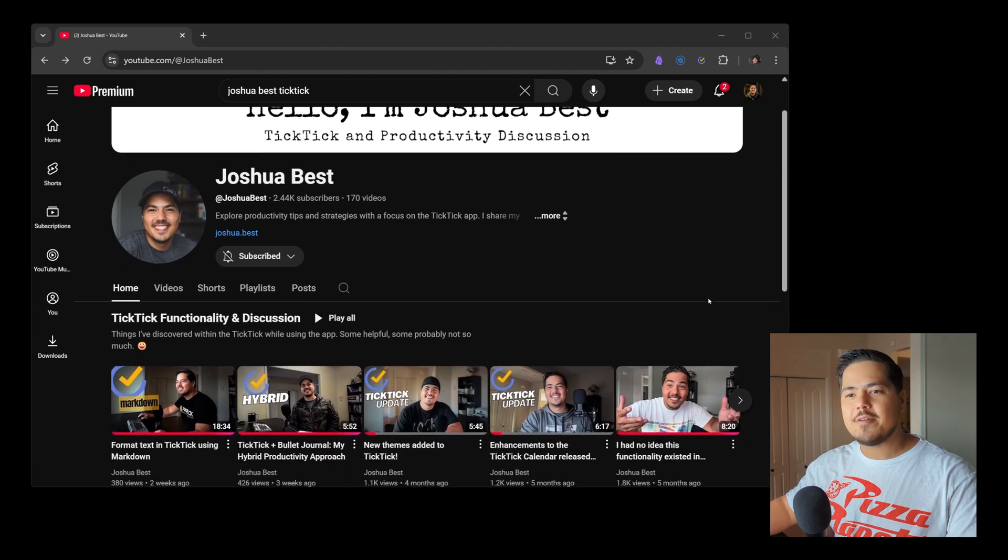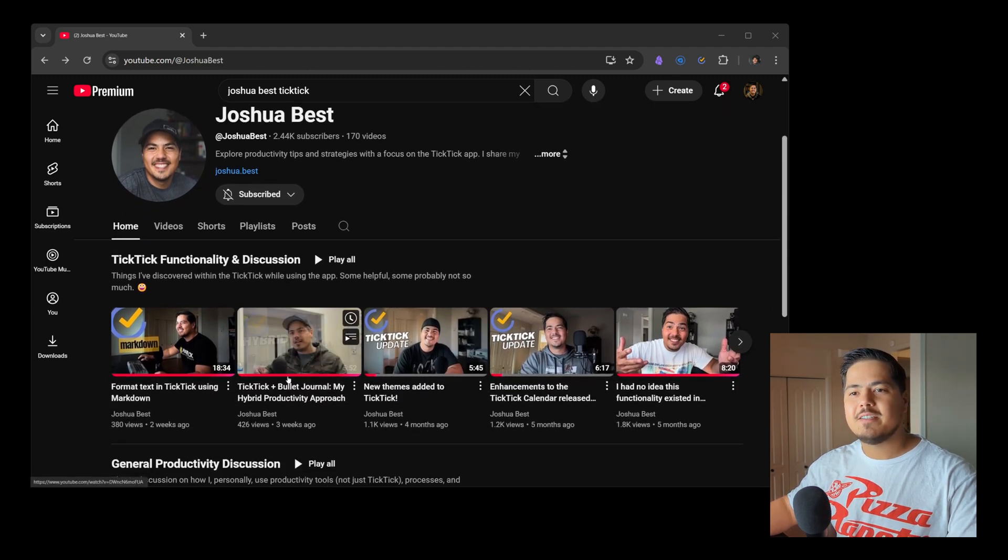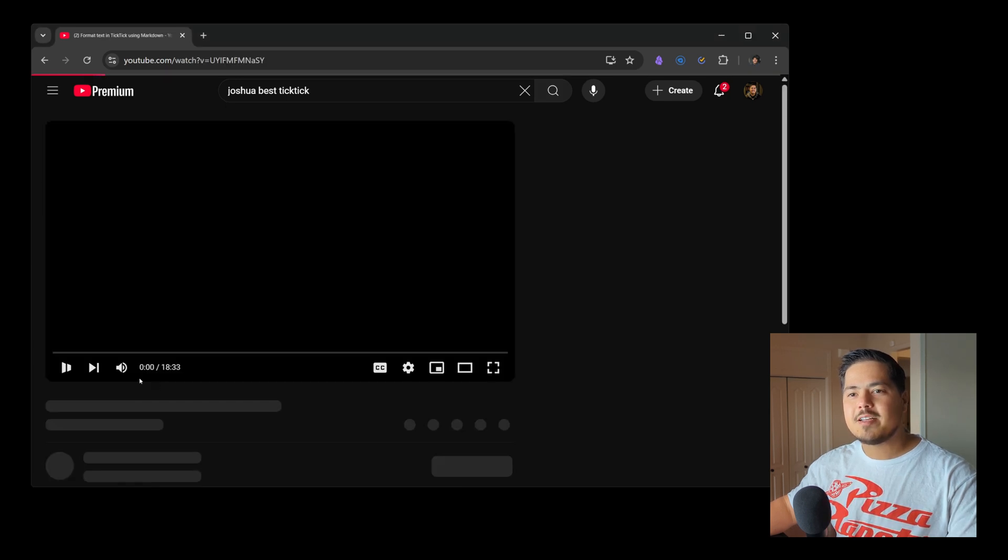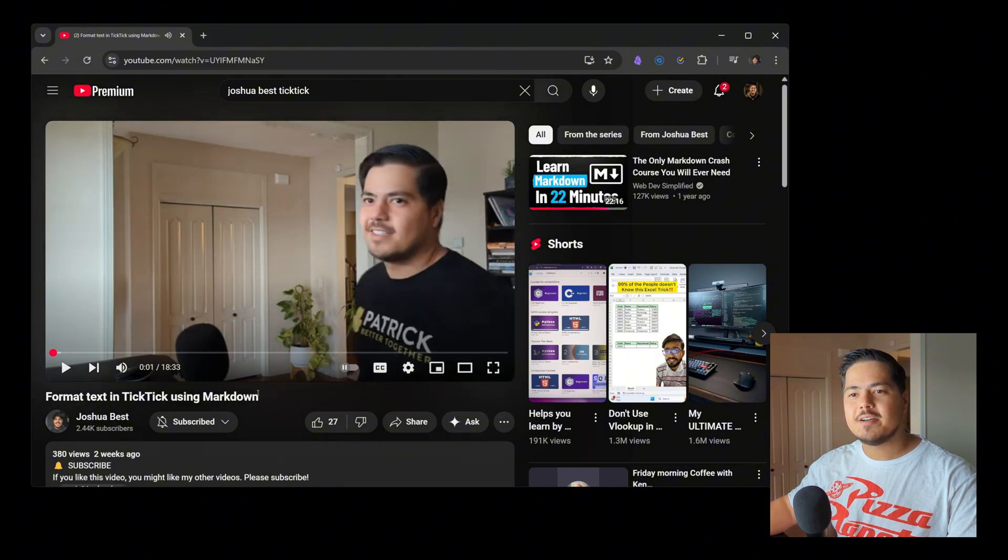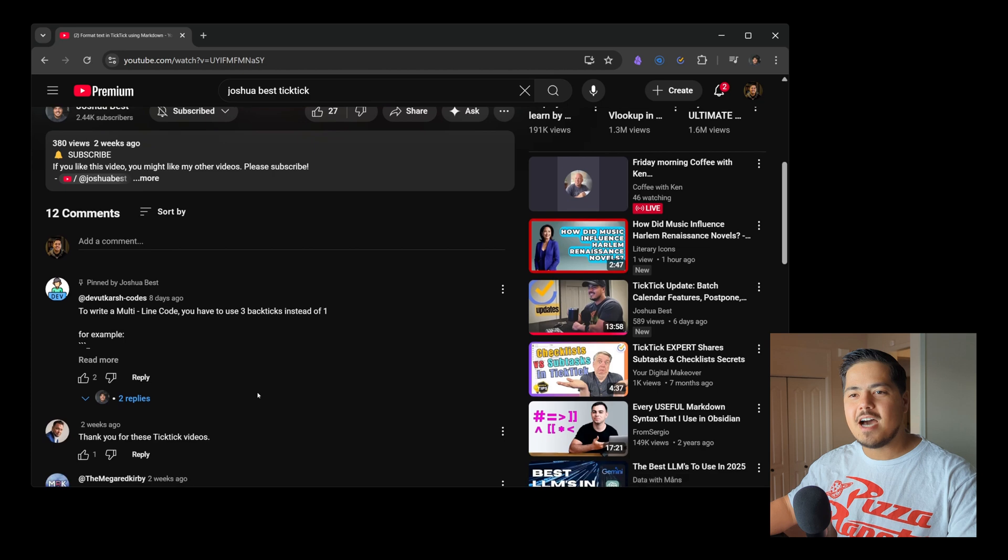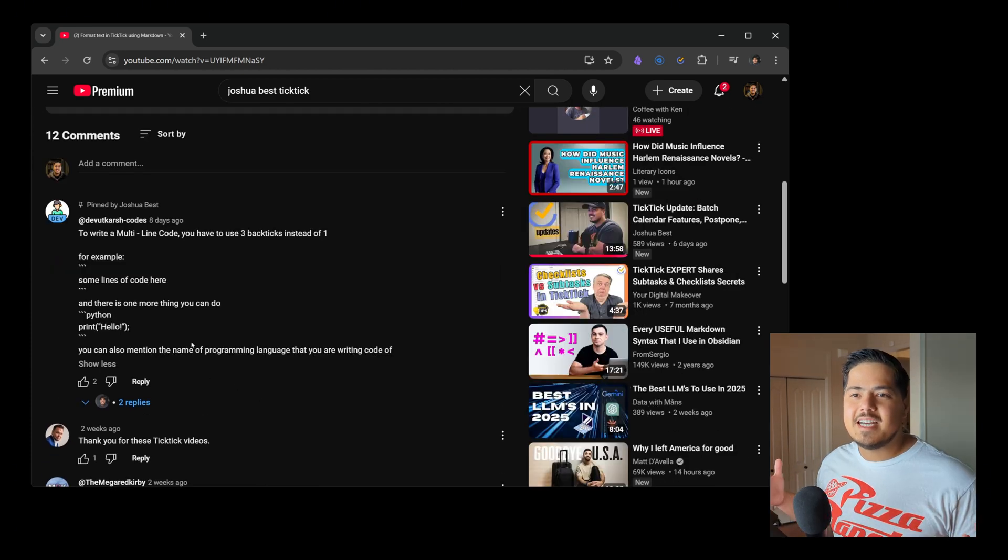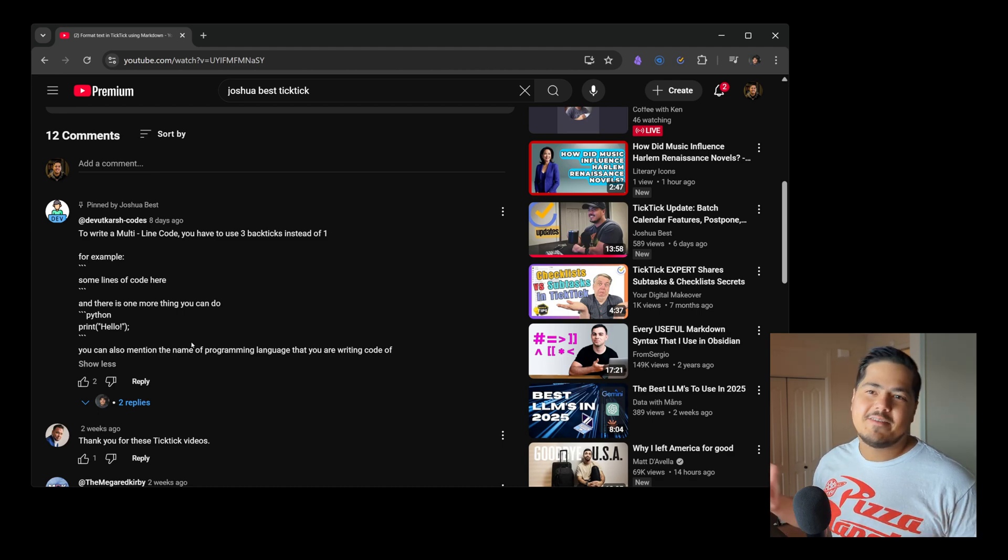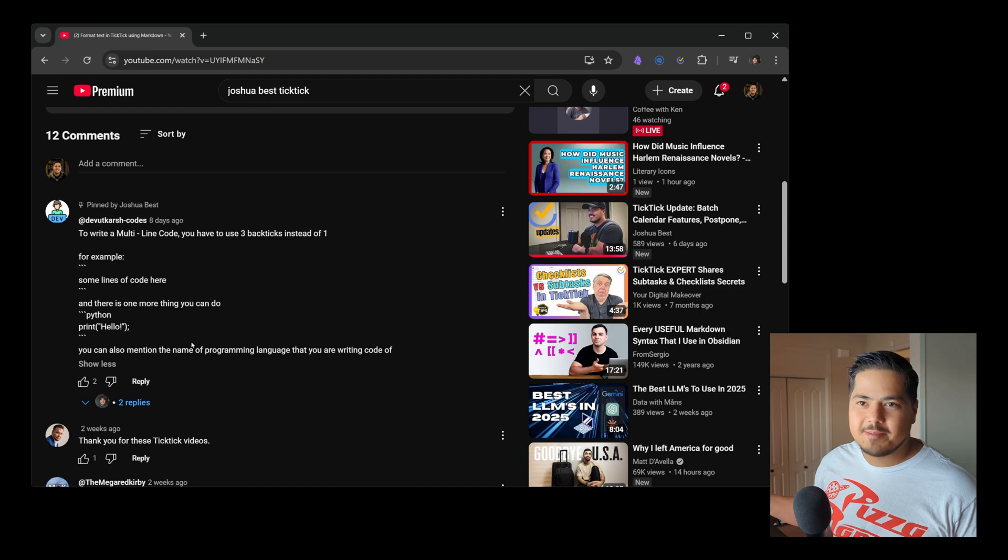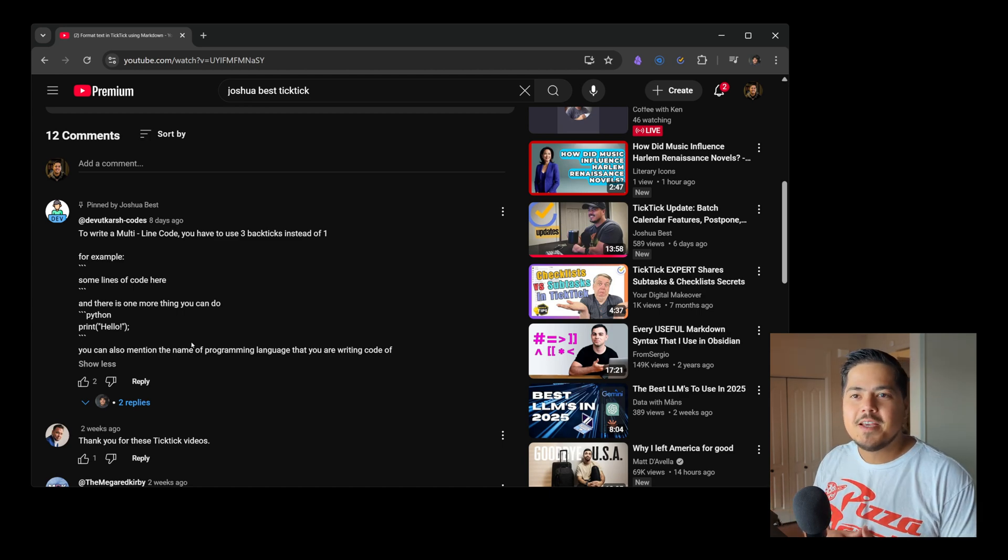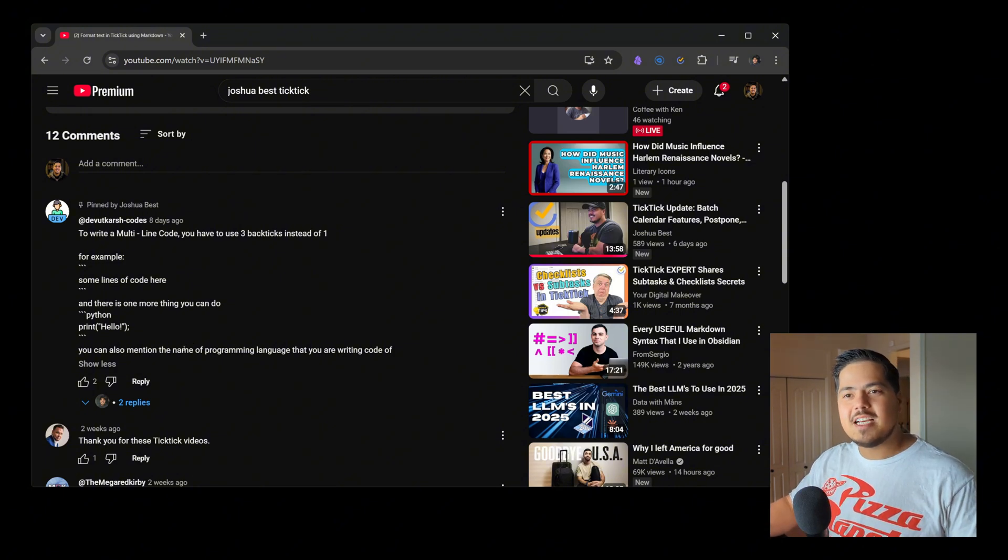So if I scroll down, here was the video, it's called Format Text in TickTick Using Markdown. I'm going to go ahead and click on that, and let me just pause this video here. And if I scroll down, I actually pinned this comment because it was exactly what I was asking for. So let's see, I can never get these usernames right, but let me give it a try. So it's DevUtKarshCodes, maybe it's DevUtKarshCodes, I'm not sure. But in any case, here was the explanation.